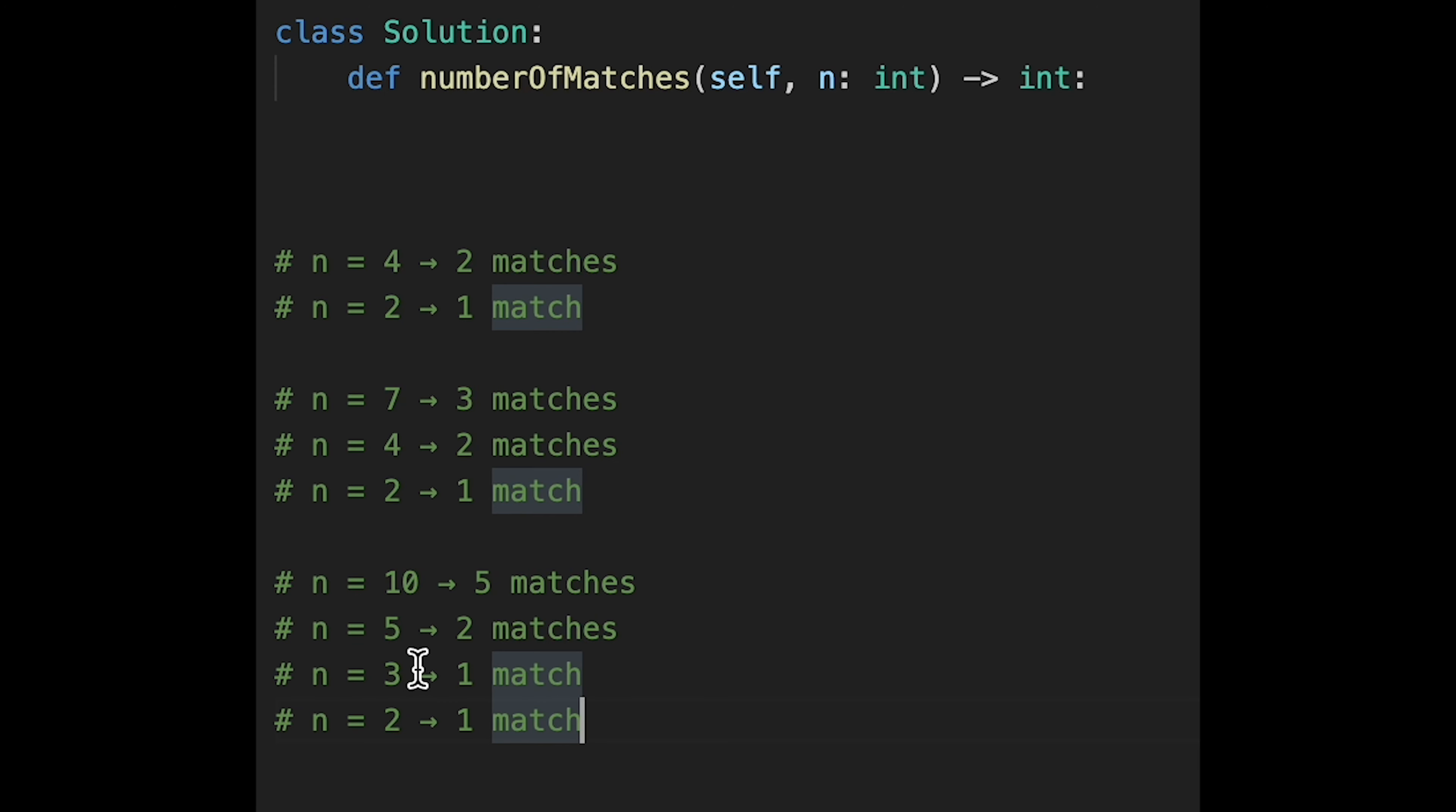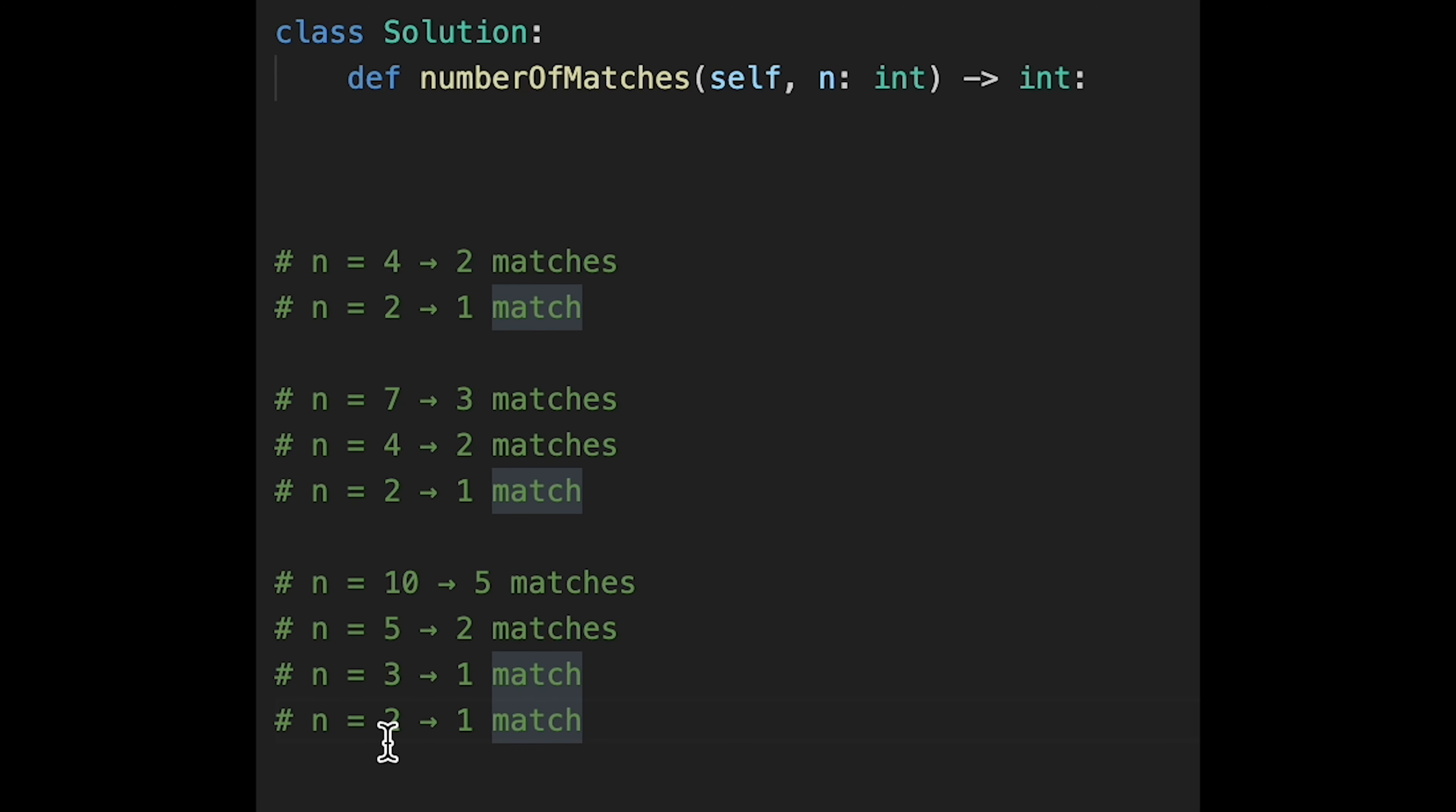And if we have 10 teams, so there are five matches. And after that, five teams stay and play two matches. And then after that, three teams stay and play one match. And then after that, two teams stay and play one match. And total seven, eight, nine.